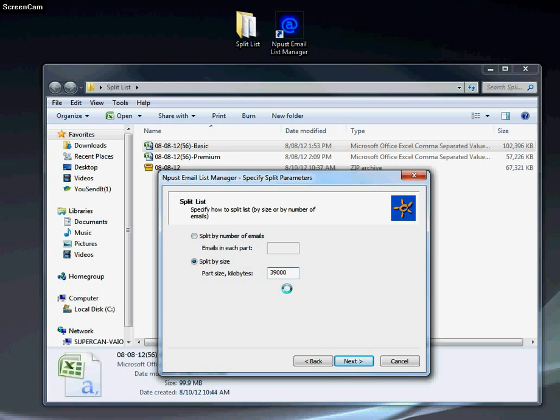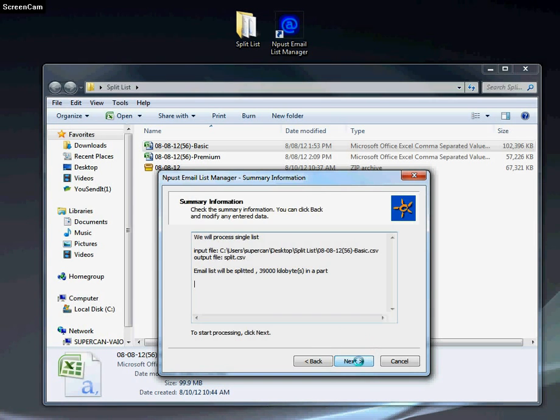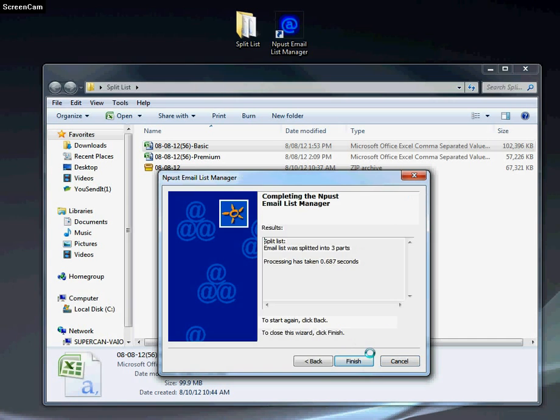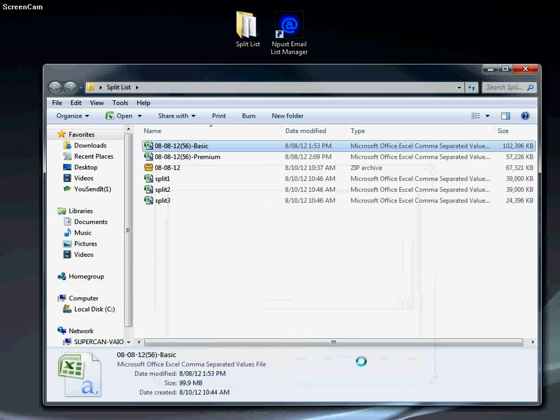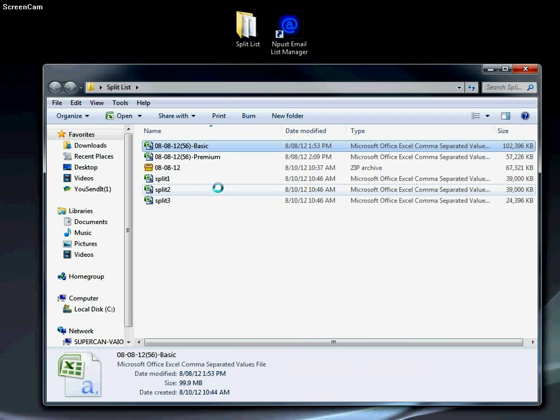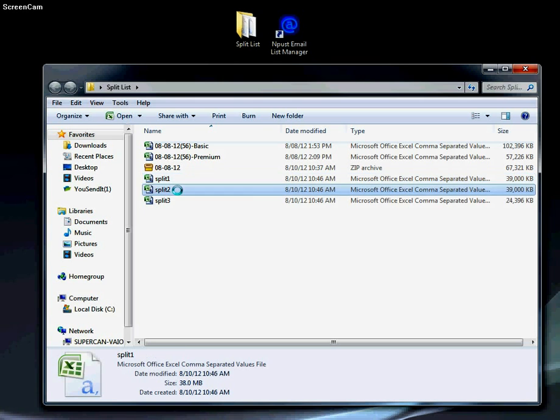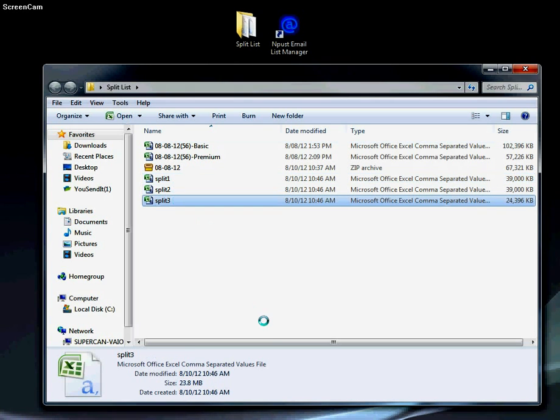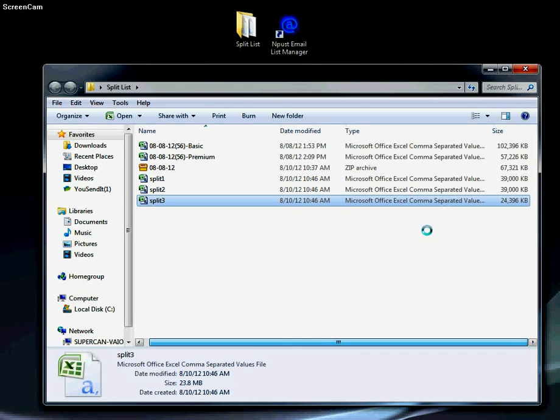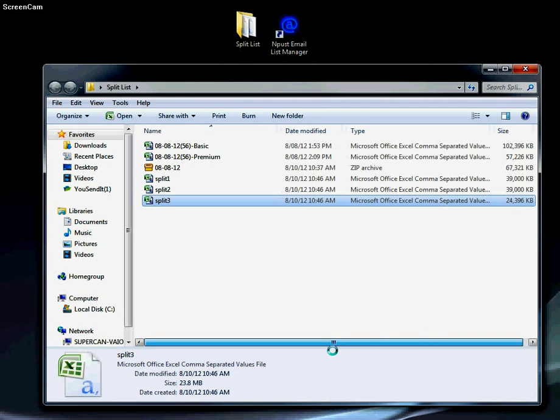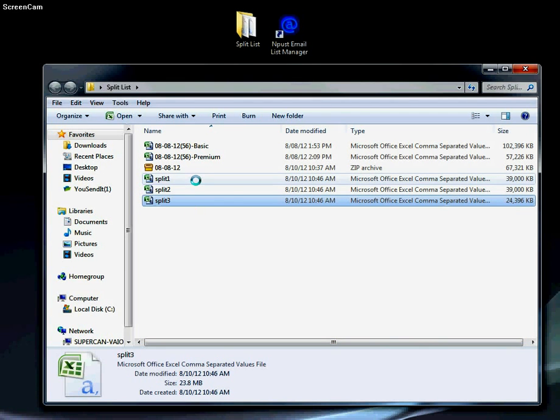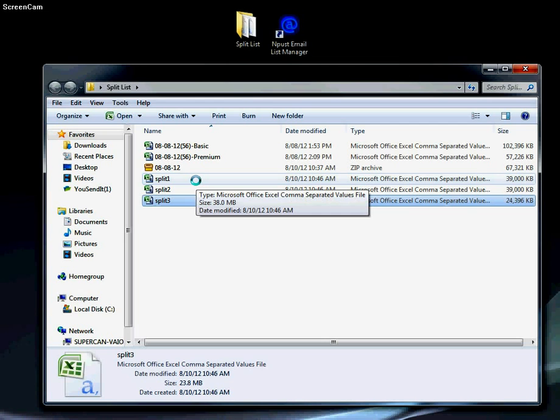Click next, next, and finish. As you can see here, we now have three lists. It's split it up and then the remainder. That is how we use our email list manager.